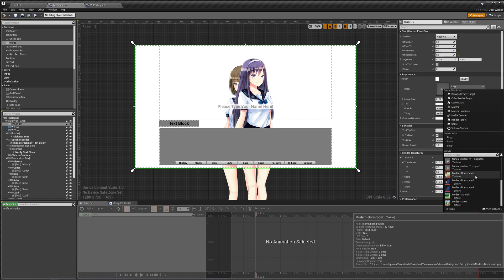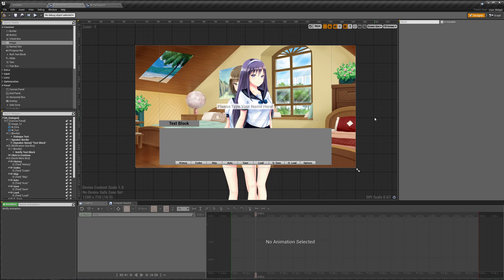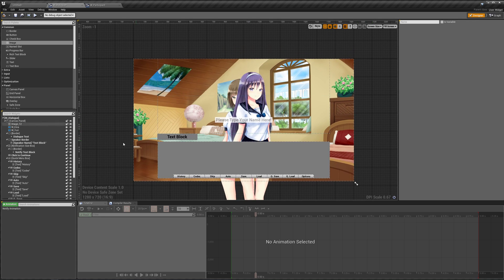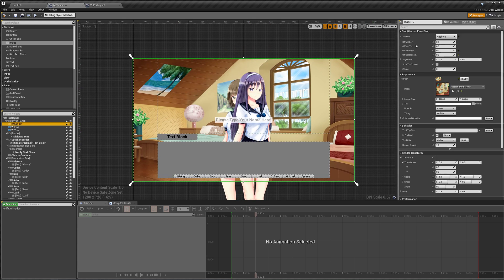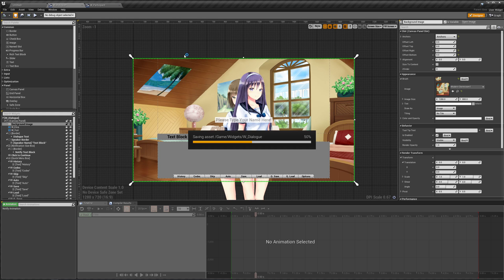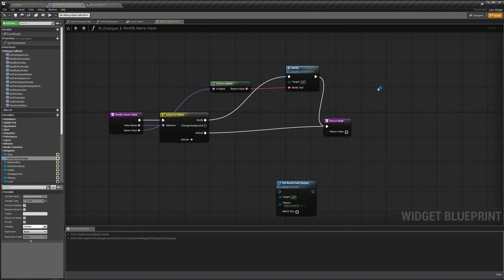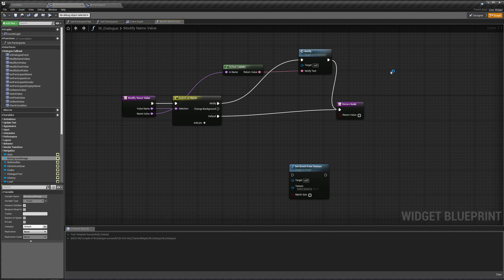Give it the modern dorm room one image, and now we have a background. I'm gonna change this name to background image. Compile and save this, and if we go back to our graph, we could change our background by modifying our modify name value function.